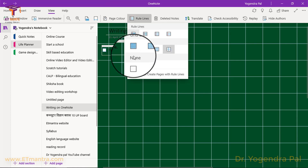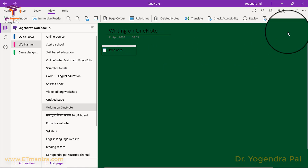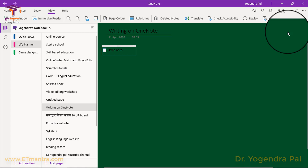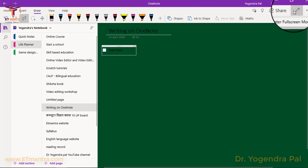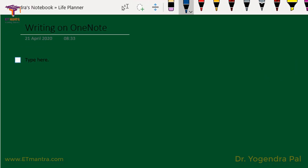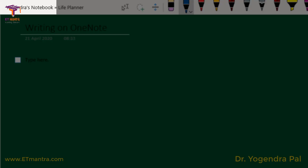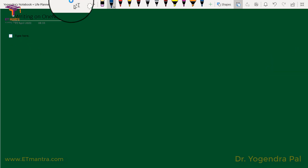Or you can decide that you do not need any lines. Once you are satisfied with your page and ready to teach by writing, you need a distraction-free environment. For that, go to Draw and click on 'Enter full screen mode'. Now you will see a neat and clean interface. The notebook name is here, section name here, page name here, and you have this simple toolbar.